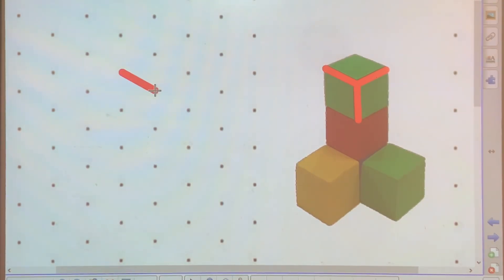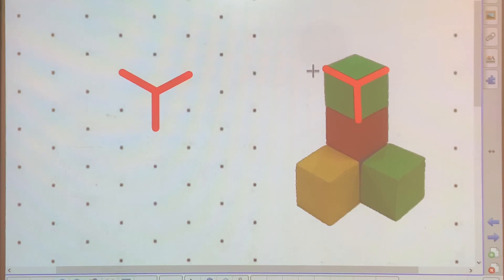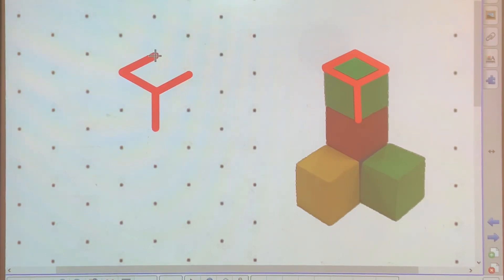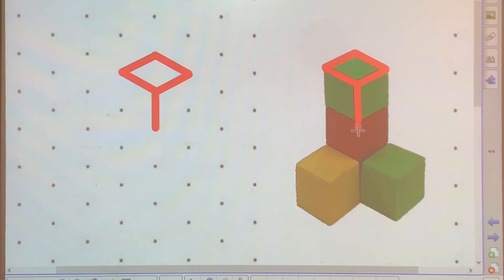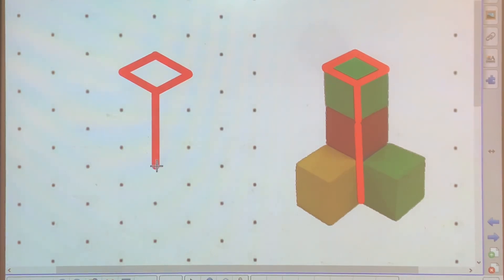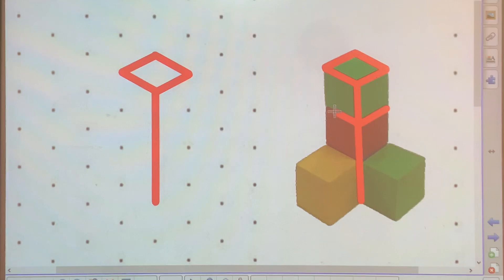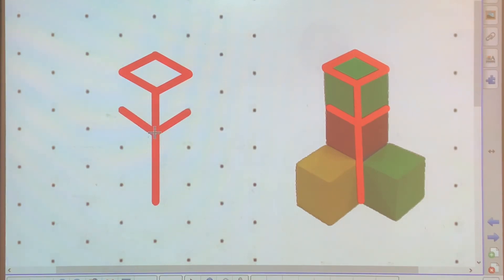Then you transfer it onto the isometric paper. You can see a rhombus on the top of the Y. Now looking at the bottom of the letter Y, I can see one, two units going down. From the letter Y I can see two diagonal lines going up, and then you transfer it onto the top.